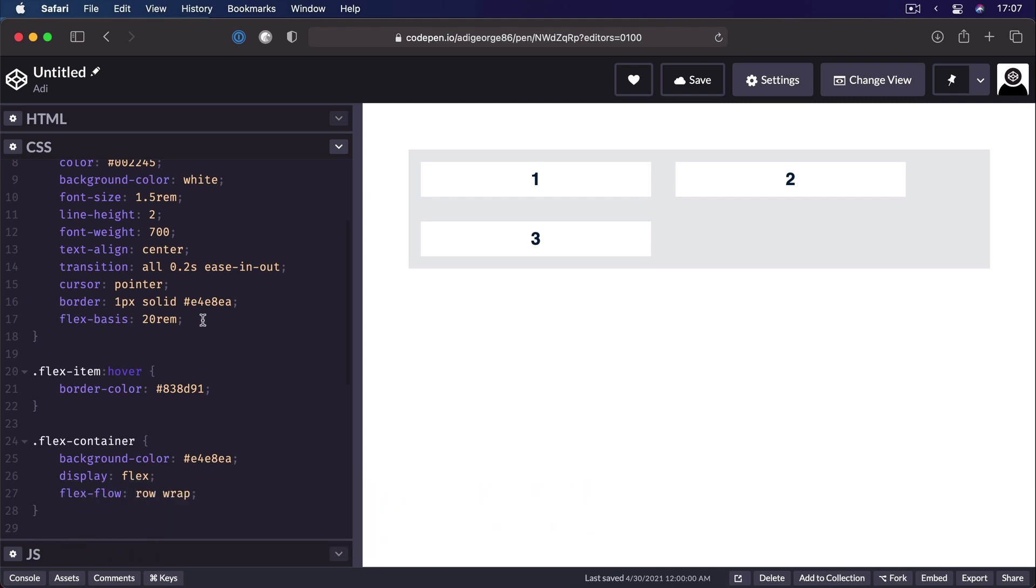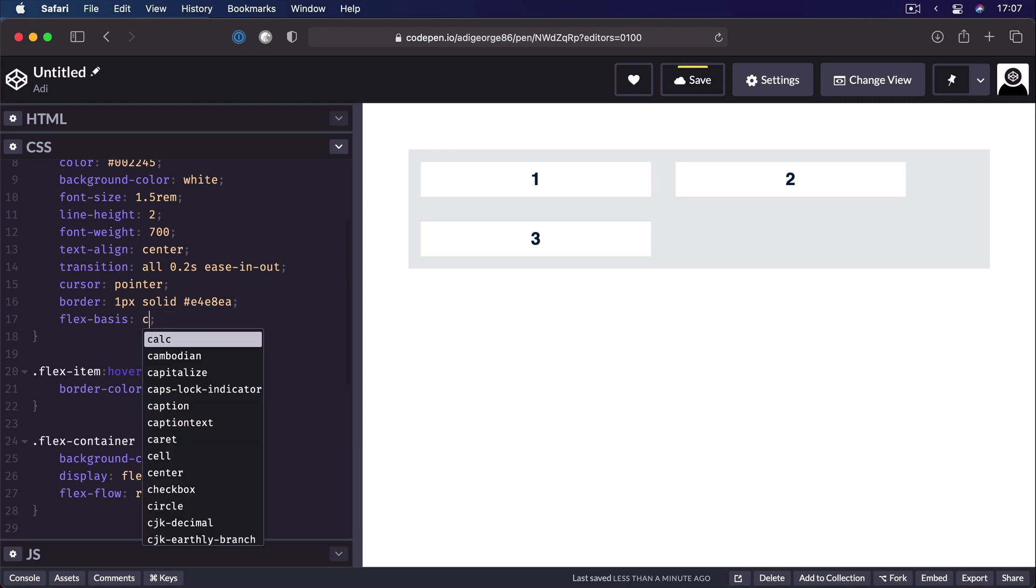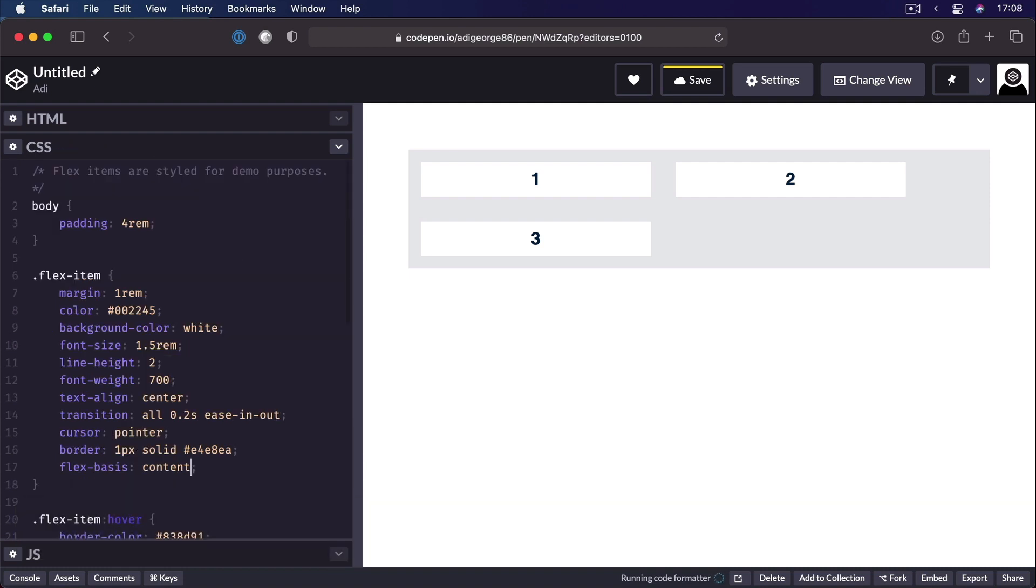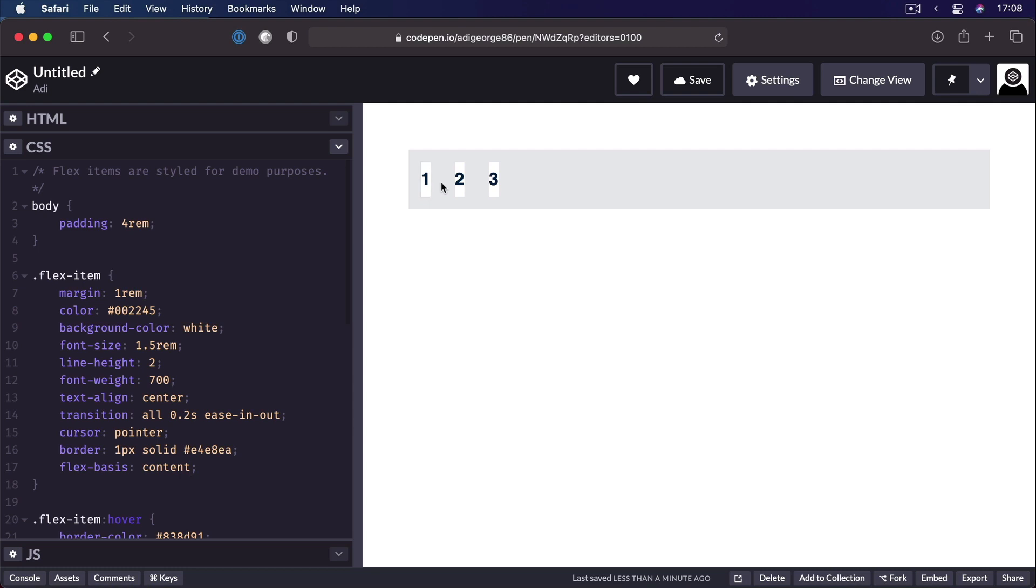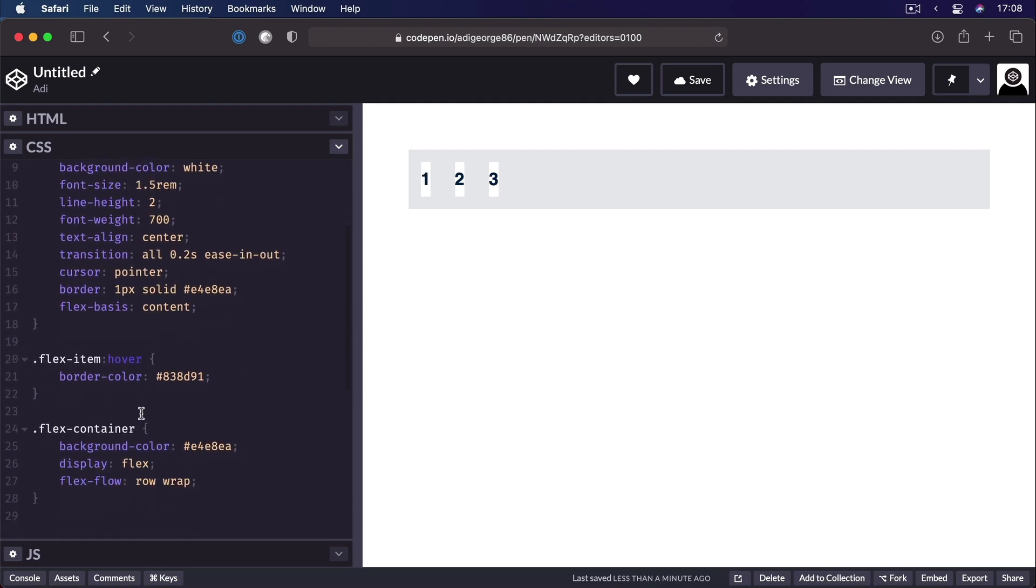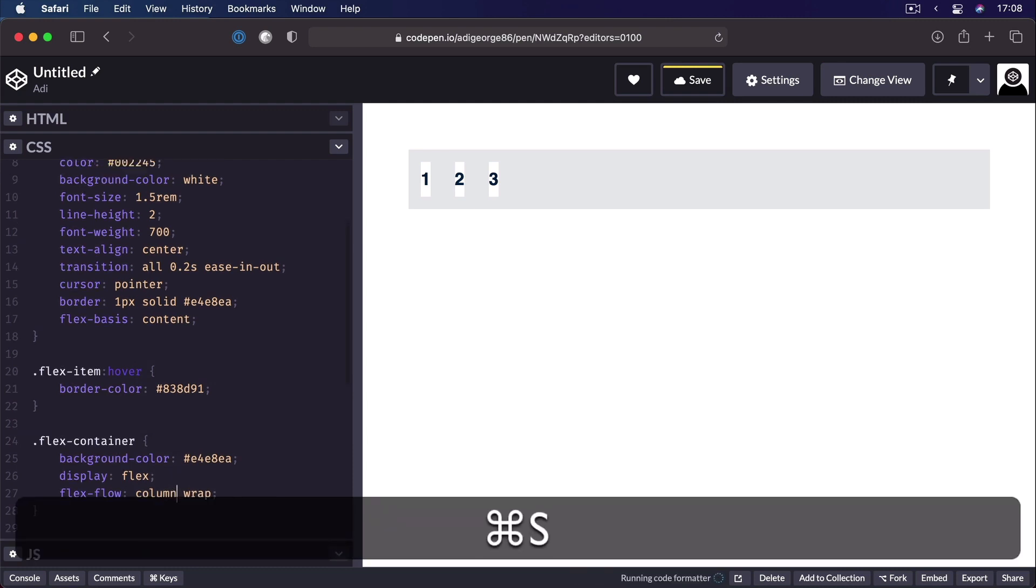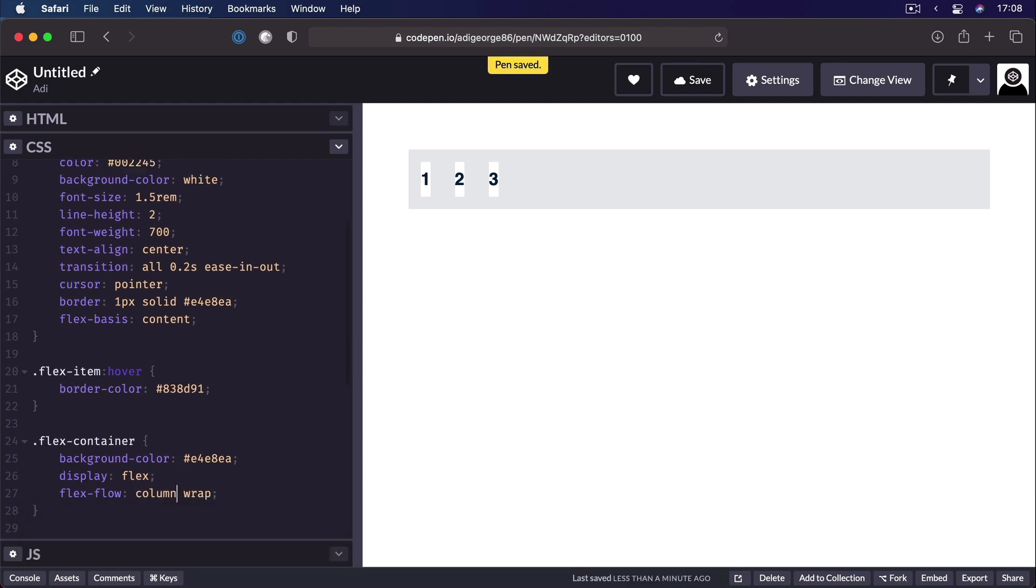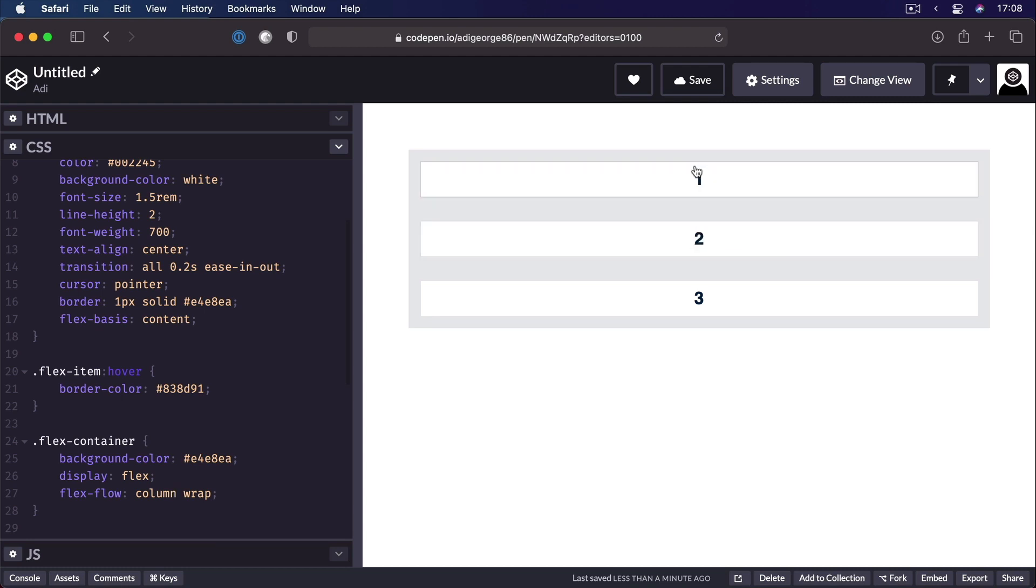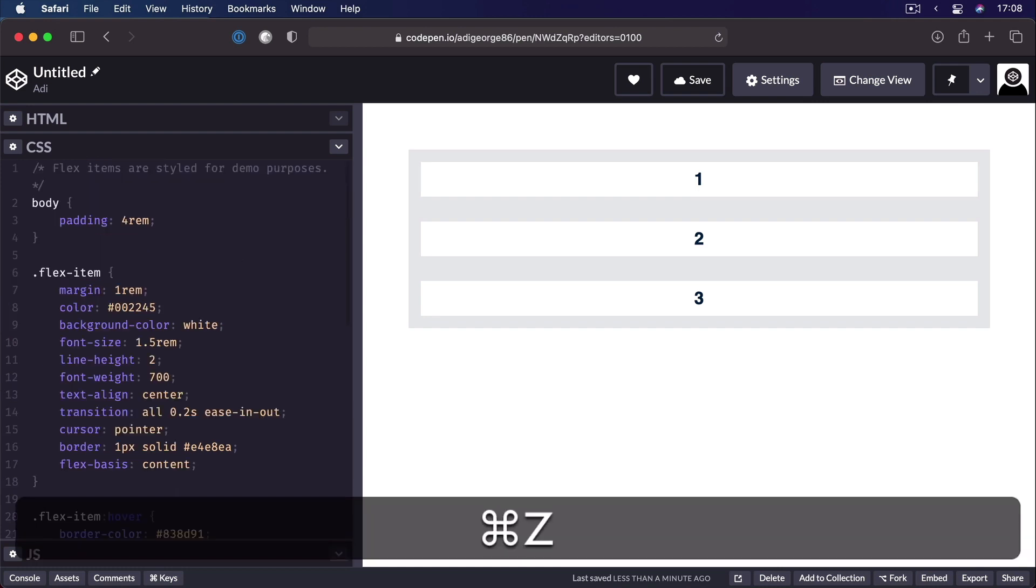And as I said, it can take any length value. There are also some keywords that you can use, like for example, content. In which case, the flex item will only be as wide or as tall as its contents, right? Notice if I change this to column now, the height will be different. This also has a bit of a line height on the text. That's why it doesn't touch the boundaries here, but you get the idea.